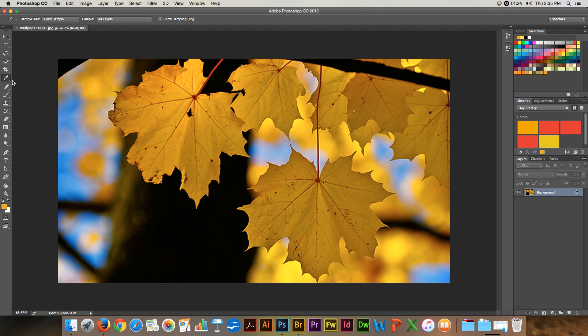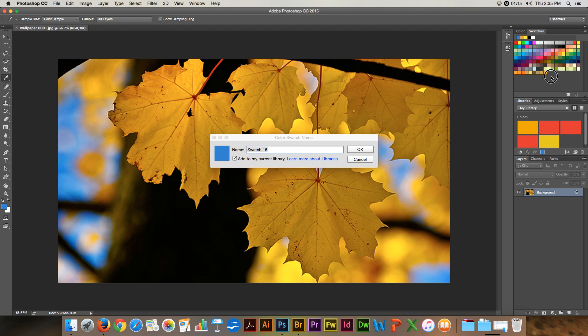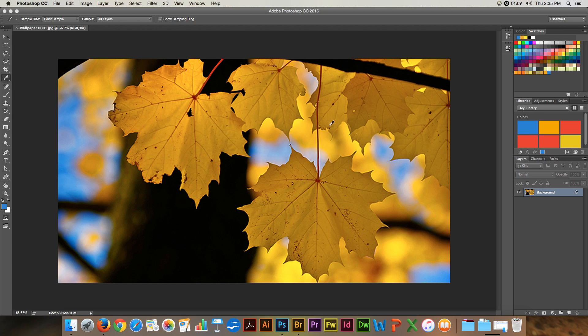So again, pick up your eyedropper tool. Pick the color that you want. Come over here. You'll see it turn into a bucket if you're here in the blank area. And then give it a name, and it's added to your color swatches.